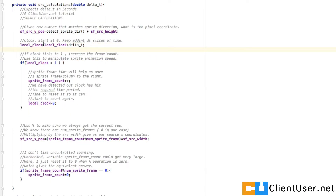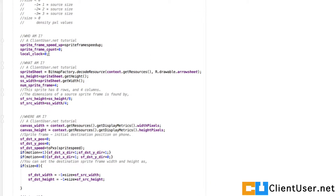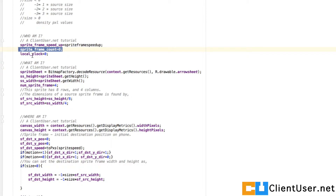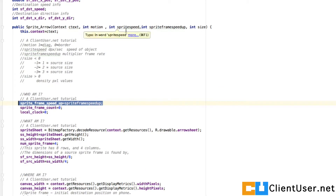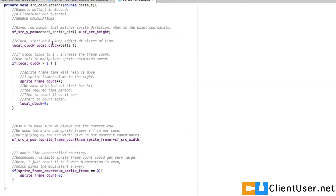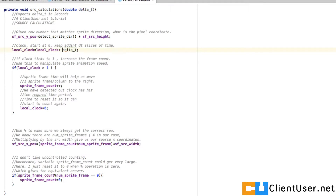Scrolling back down to our source calculations, here's our ticking clock. Local clock is set to zero initially, sprite frame count is set to zero, and sprite frame speedup comes in as an argument for our sprite object. We're going to add delta t — delta t is in seconds, fractions of seconds — it increments by delta t.